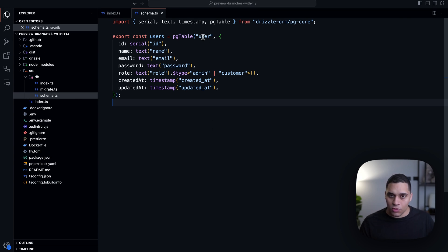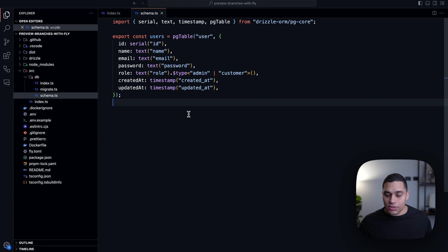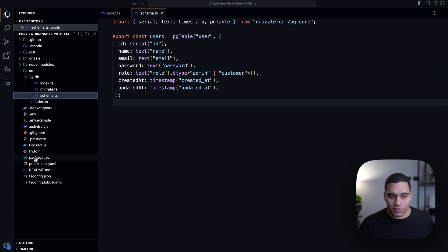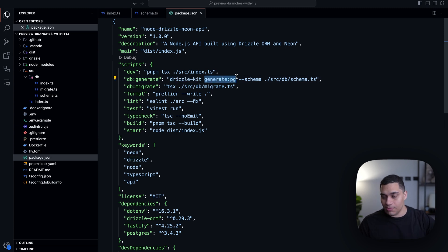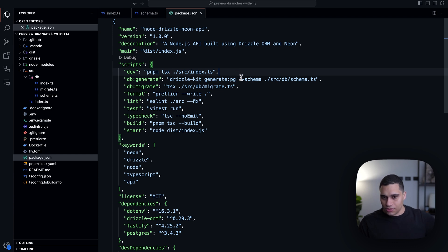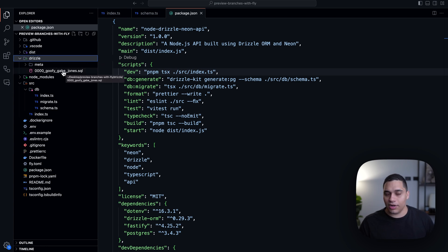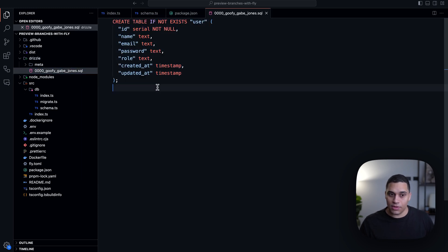I just have a single table called user with the following columns. After defining this schema with TypeScript, there's another step which is needed — which is to generate the necessary database migrations. This is possible with DrizzleKit. I have in my package.json a script called db:generate that runs DrizzleKit and generates a Postgres schema, specifying the location of my TypeScript database schema. Once I generate the migrations, they're placed in the drizzle directory at the root of my project — you can already see I have an initial migration which creates the users table.